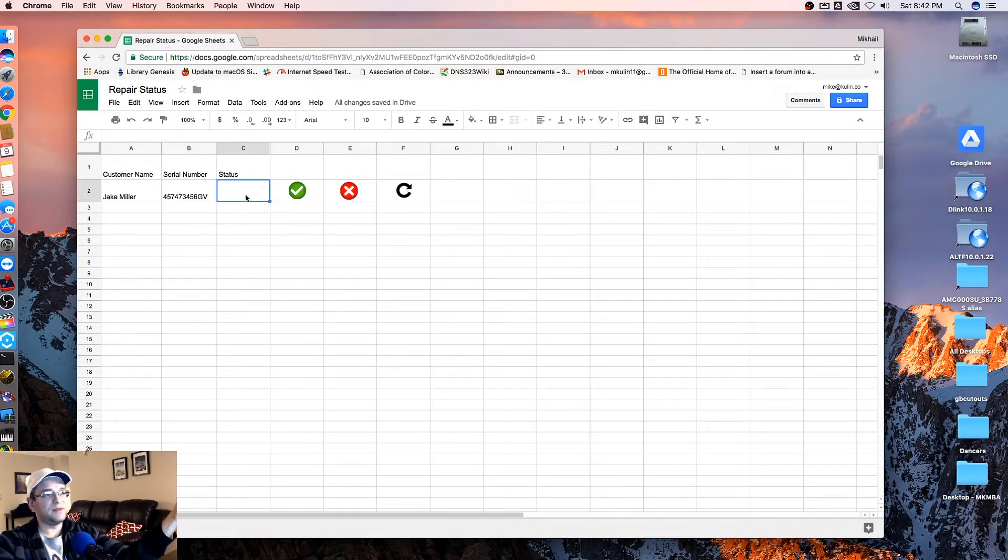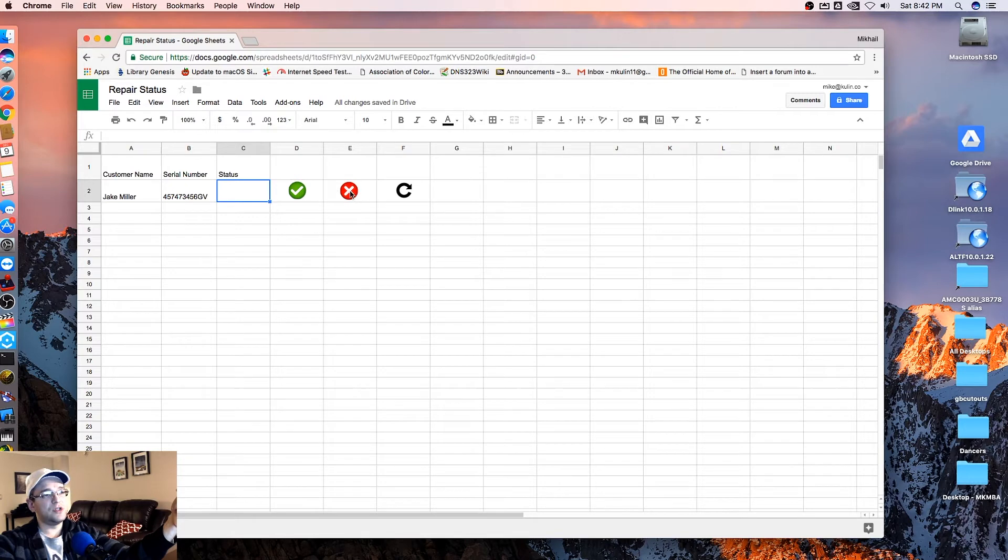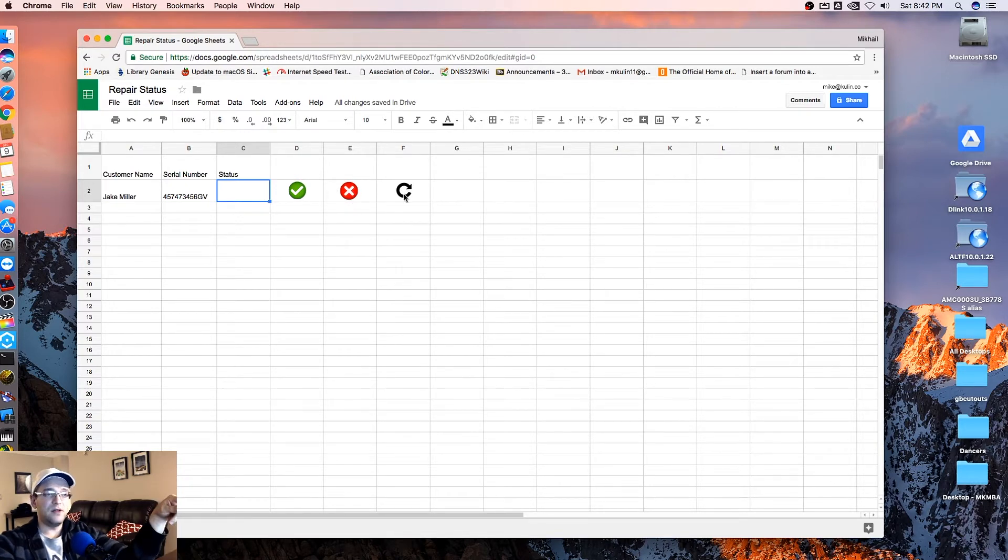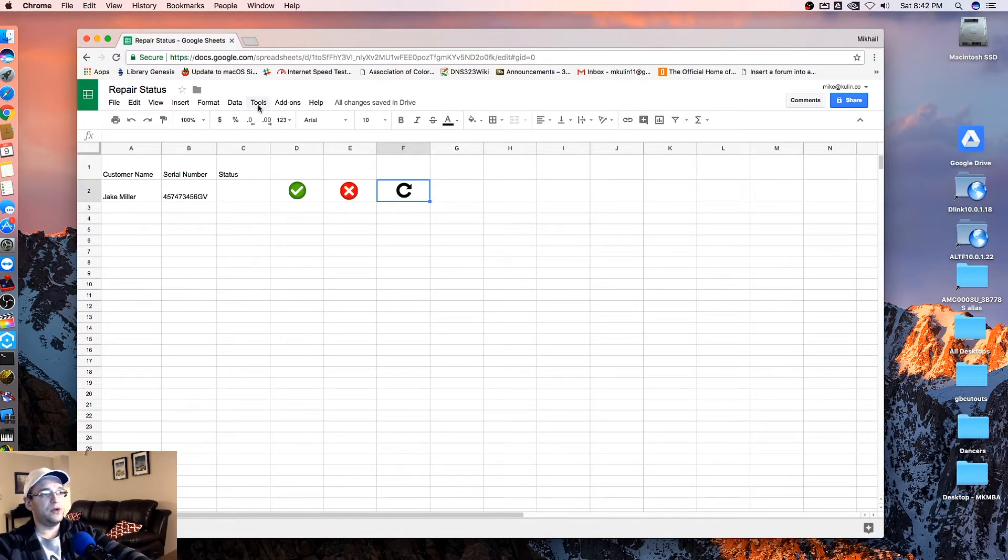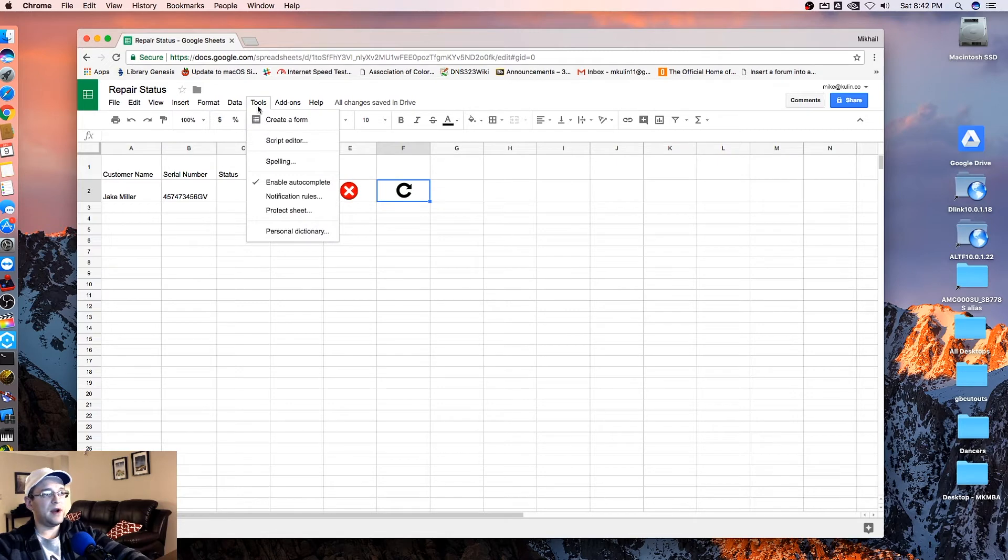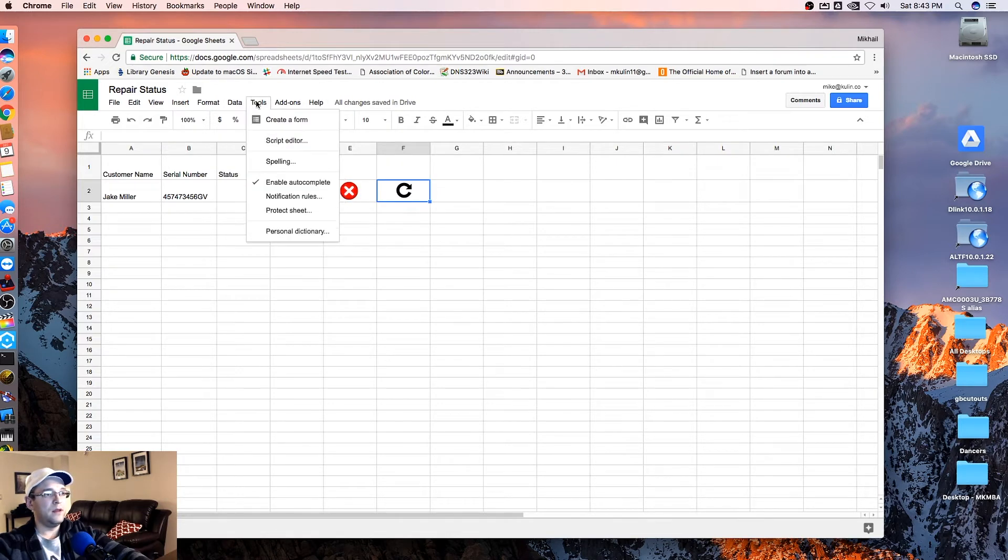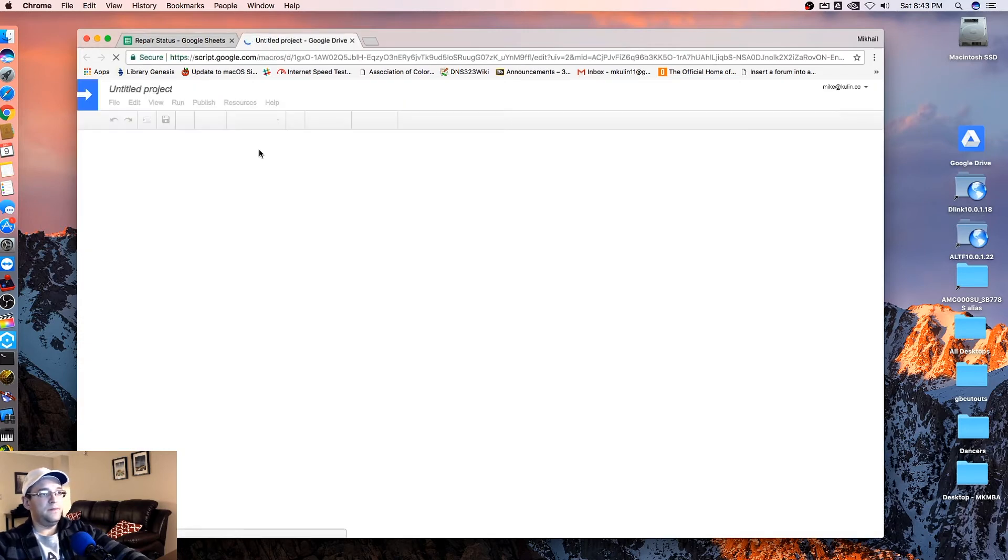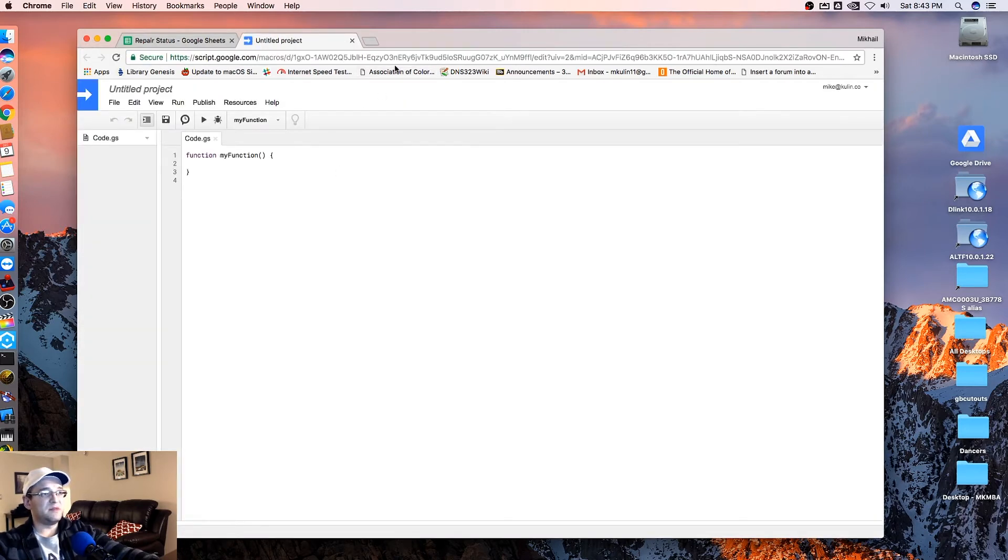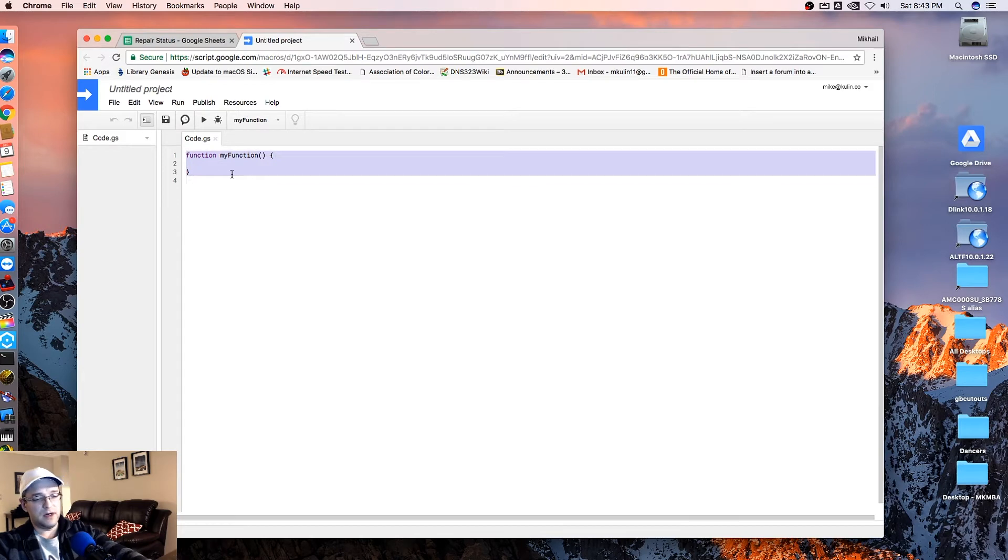For this purpose, I'm going to try to change this cell C2 to green when the check mark is clicked and I want to change it to red when the red X is checked. And then I want the color to be reset when I click this refresh button here. So what we're going to do now is open up our script editor.